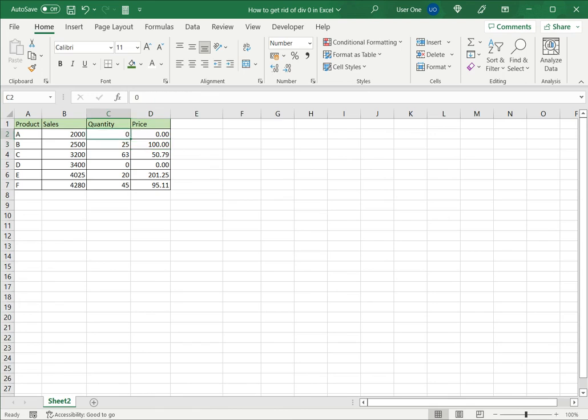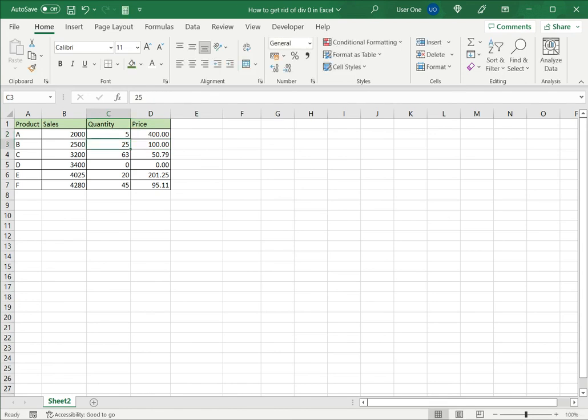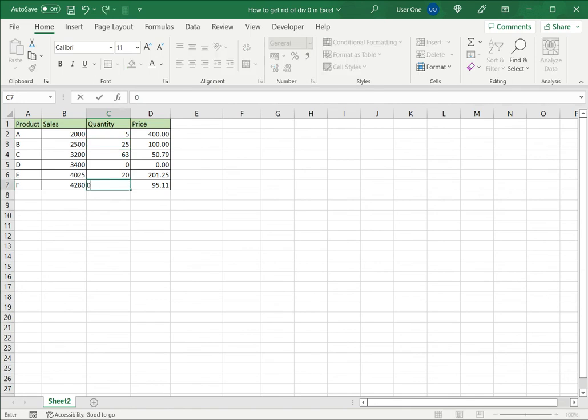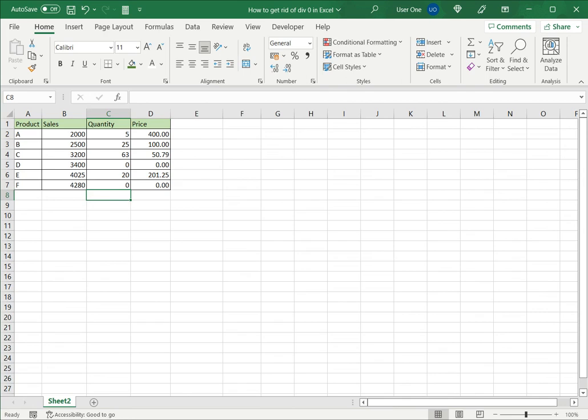If I go and change this quantity to say 5 the correct price is shown. Now suppose I change another quantity to 0 here. Instead of an error I get the value of 0 displayed.